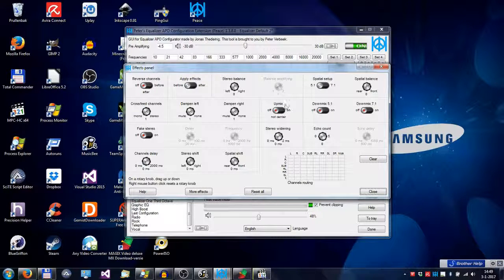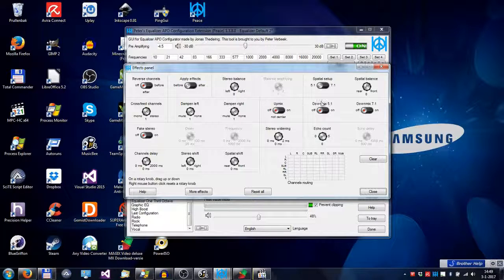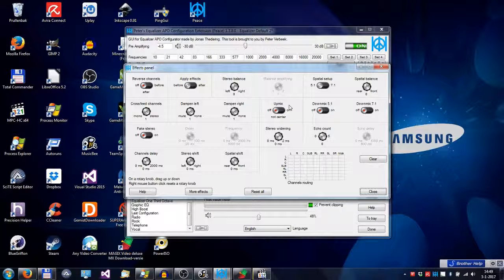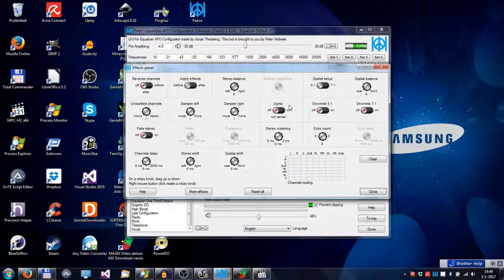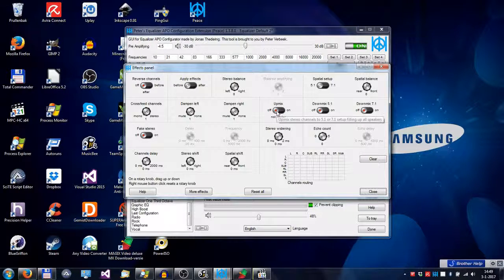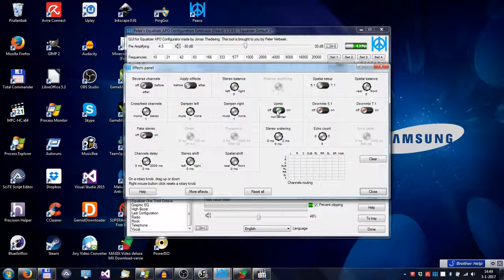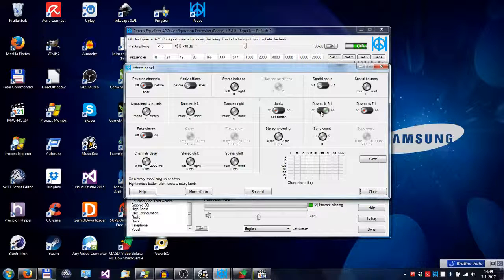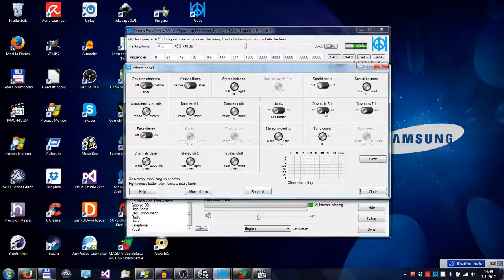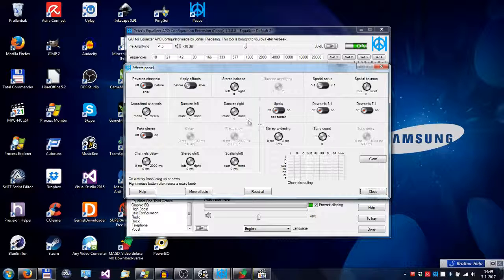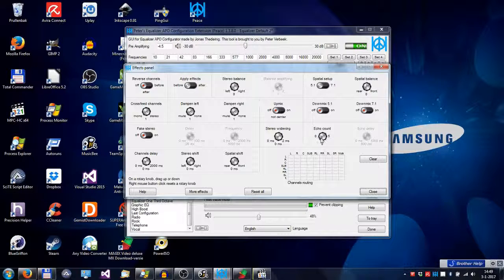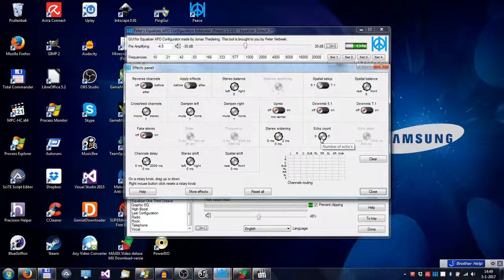For upmixing and downmixing for your home theater PC, you can use these switches. Other things are, for instance, applying echoes.